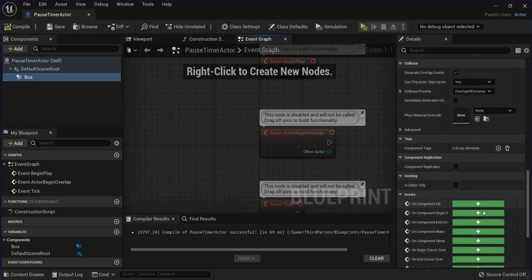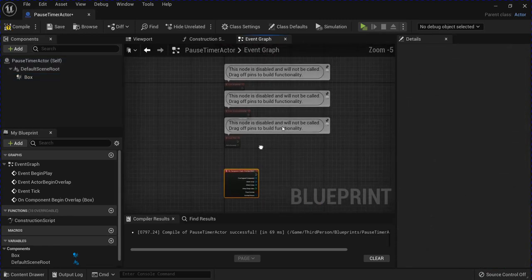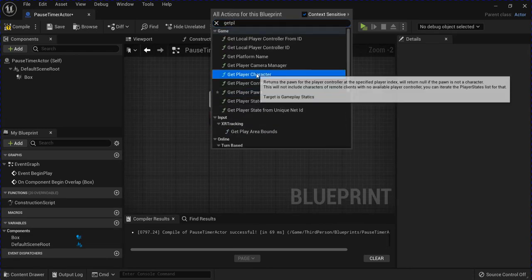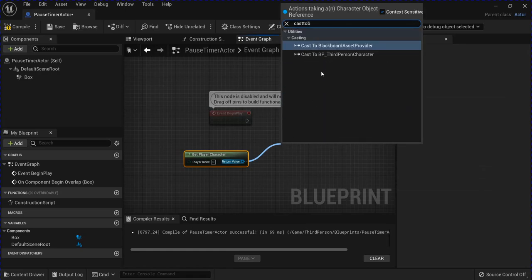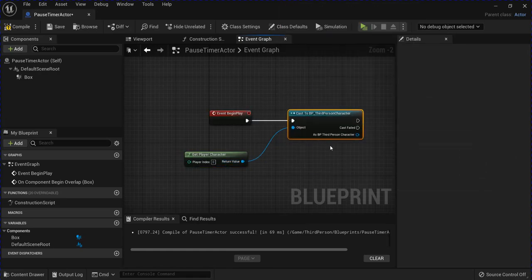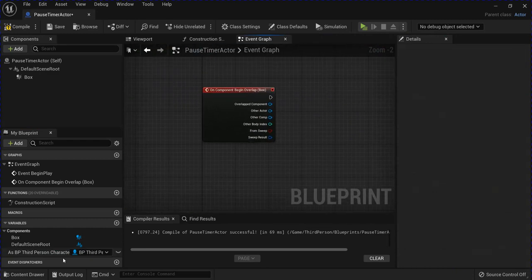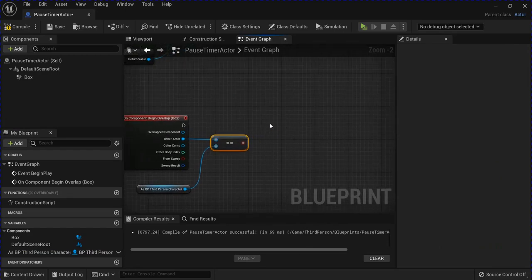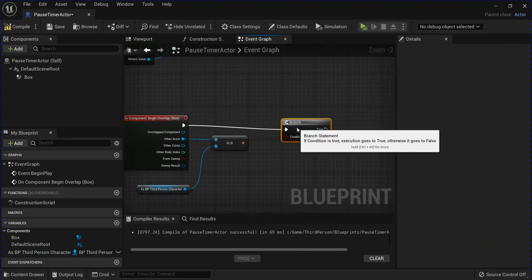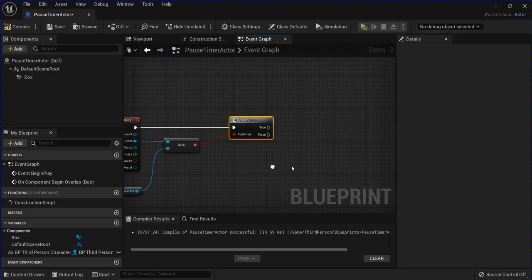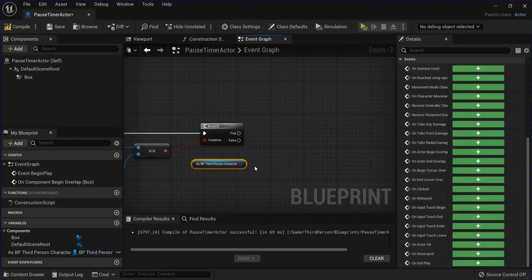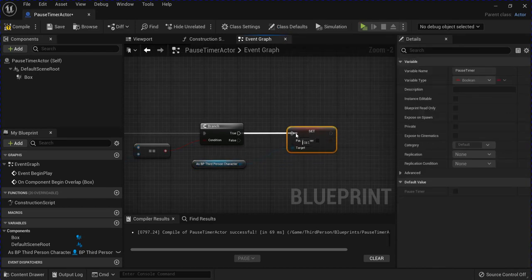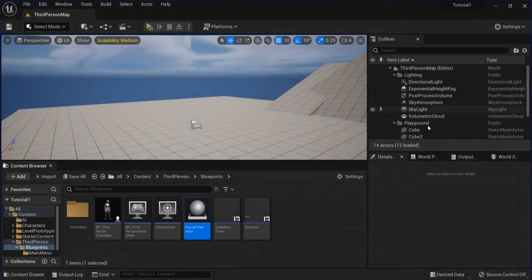Go into the event graph, scroll down on the details and get On Component Begin Overlap. You can delete the others — you just need Begin Play. Get player character, cast to BP Third Person Character, right-click promote to variable. Drag it out down here, go from Other Actor and do Equal into a branch. Plug that in. Now get your character out, set Pause Timer on the true, and tick that to true. Save.